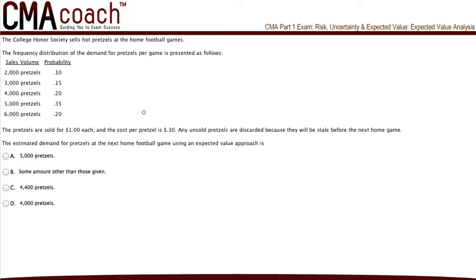Hello everyone, this is another question, another video in the Risk, Uncertainty and Expected Value topic in the CMA Part 1 exam. Today in this video we are going to calculate for the expected value. So let's get started.